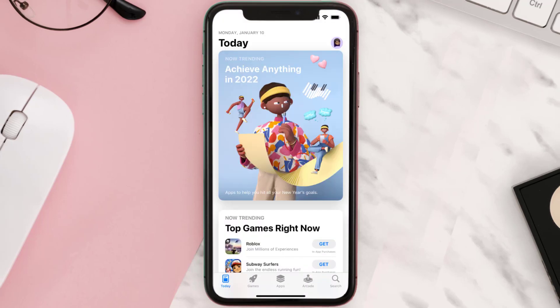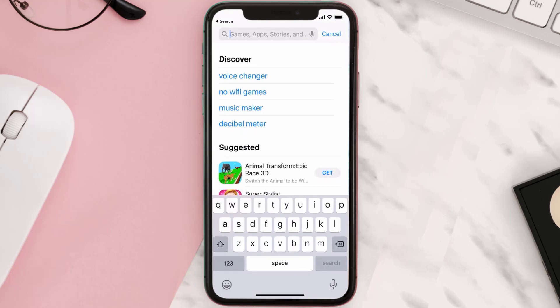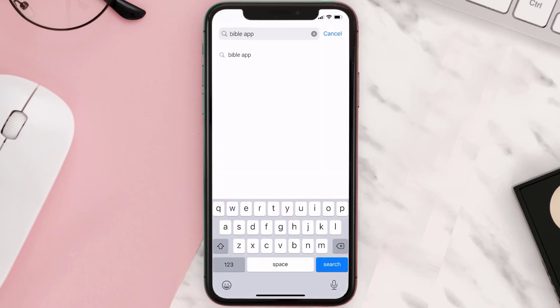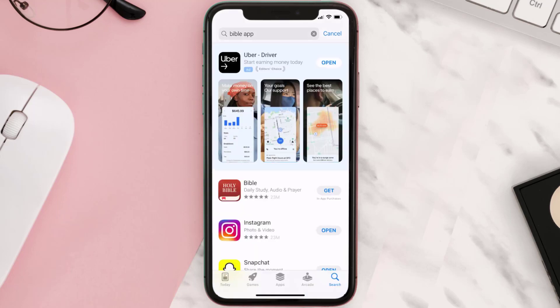Step two: tap on this search icon in the bottom right corner and then type in "Bible app" in the search bar at the top, and then tap on this search button in the bottom right corner.